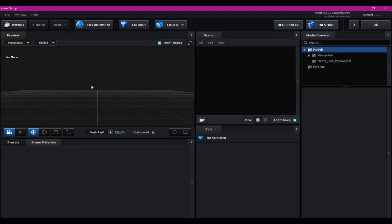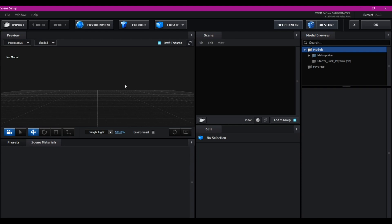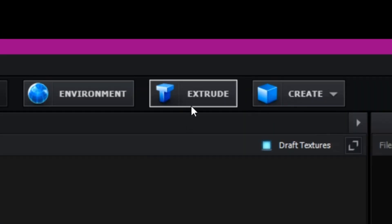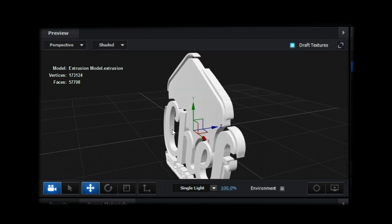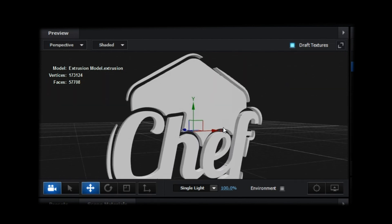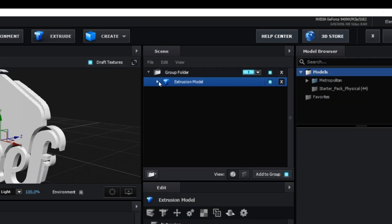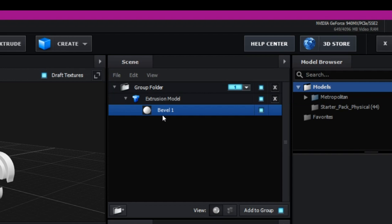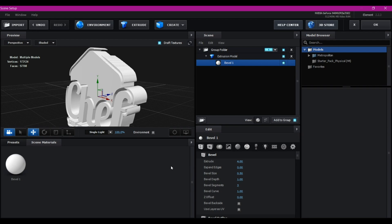That is going to bring up the Element 3D interface. At the top of the screen, select Extrude — that is going to extrude your logo. If you select the preview window you can see your logo is already in 3D. You can click and drag to rotate it for a better view. Expand the extrusion model, select Bevel 1, then go to Extrude and make it 4.